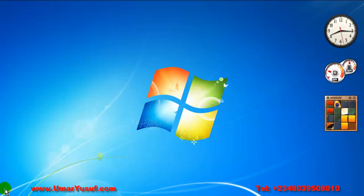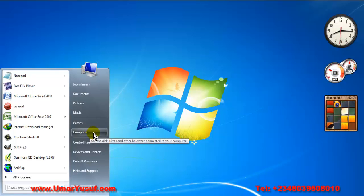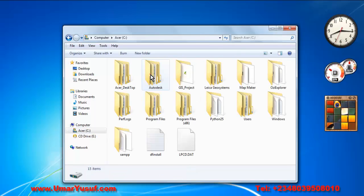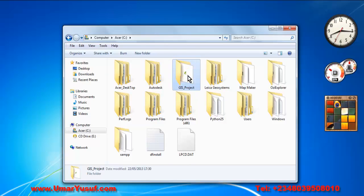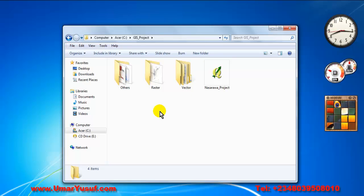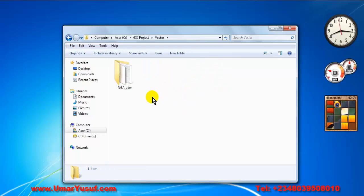So now let me take you to my project folder inside my zip drive, inside my GIS project folder. Behind the camera, I went and sourced for a shapefile containing Nigerian administrative boundary. It is a vector file, so I saved it inside my vector folder.